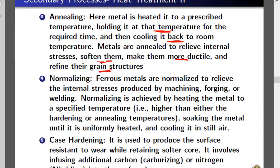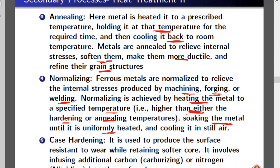Normalizing is used to relieve internal stresses produced by machining, forging, and welding. It is achieved by heating the metal to a specific temperature — higher than the temperatures used in hardening and annealing. The metal is soaked until uniformly heated, then cooled in still air.